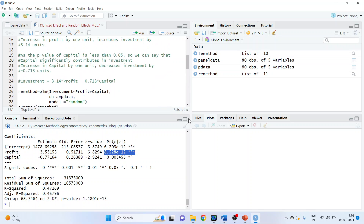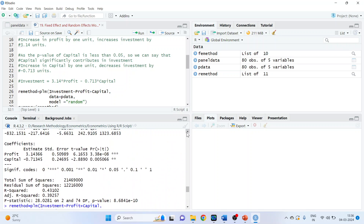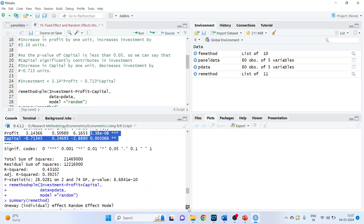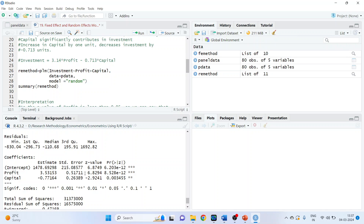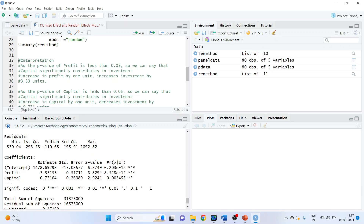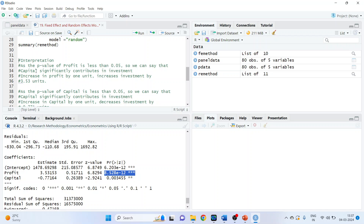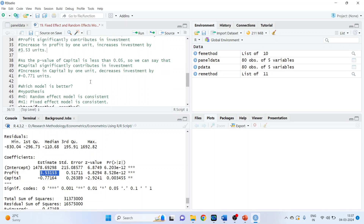Let's do the interpretation of the random effects model. As the p-value of profit is less than 0.05, profit significantly contributes to investment. Increase in profit by 1 unit increases investment by 3.53 units. As the p-value of capital is less than 0.05, capital significantly contributes to investment. Increase in capital by 1 unit decreases investment by 0.771 units.